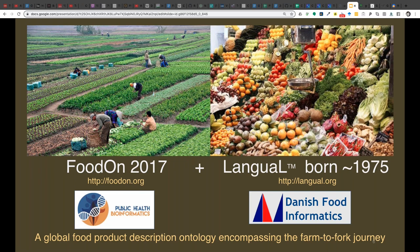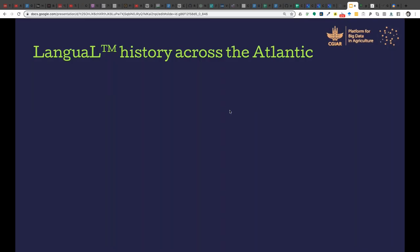So we started looking at more traditional data formats and ended up settling on LANGUAL, which was a food indexing and description vocabulary designed for nutritionists and academic study. It was actually started in 1975 in America and is currently hosted by the Danish food informatics folks in Europe.